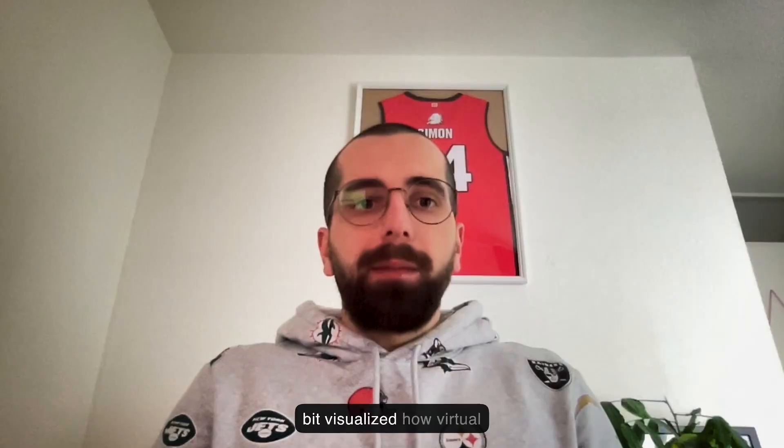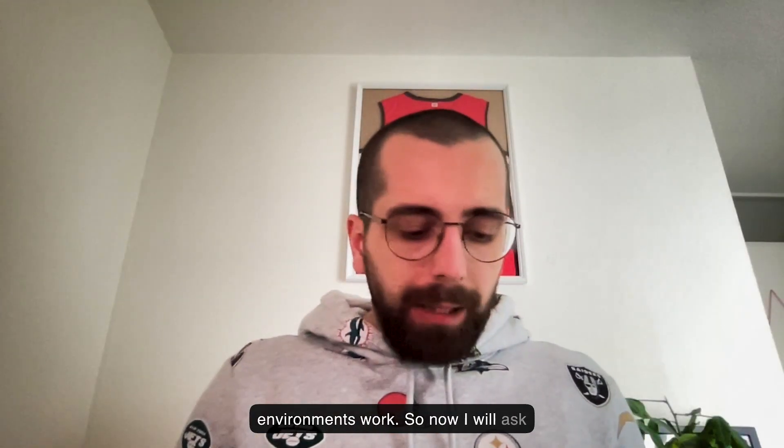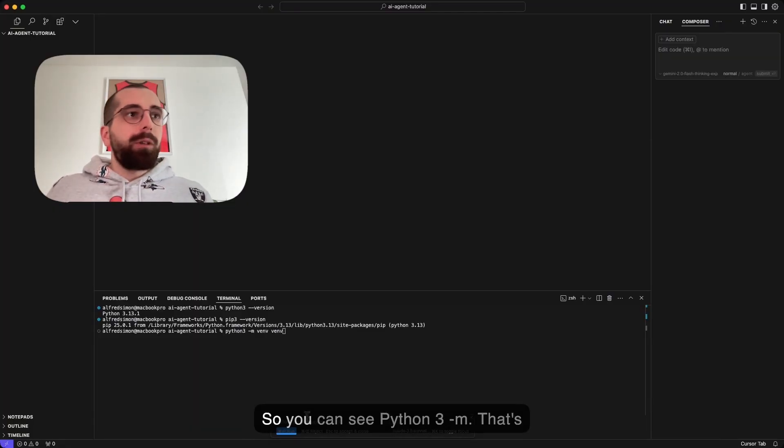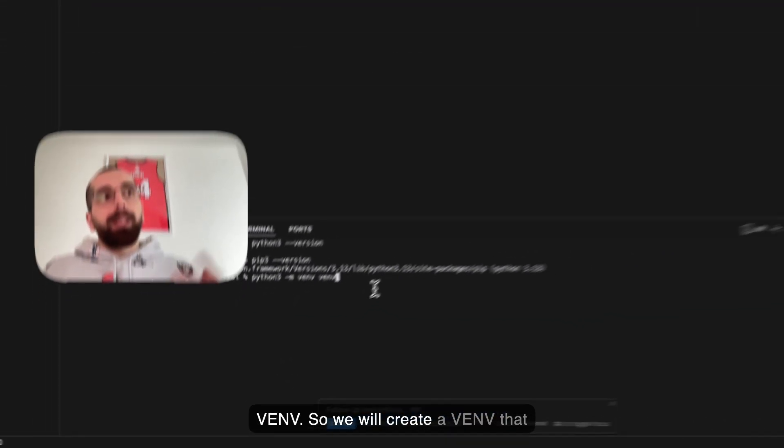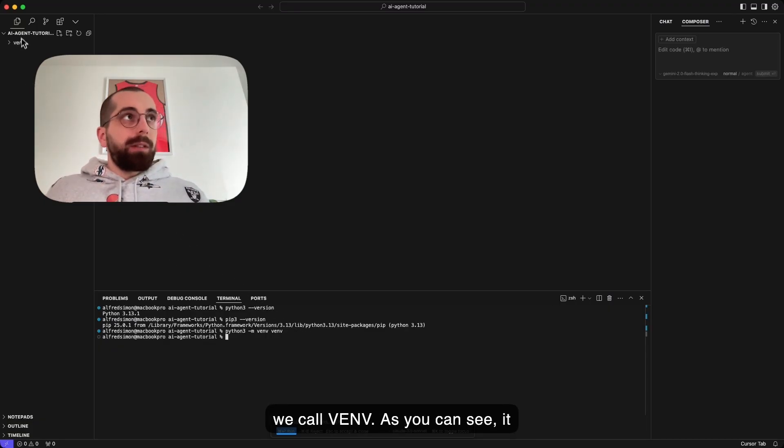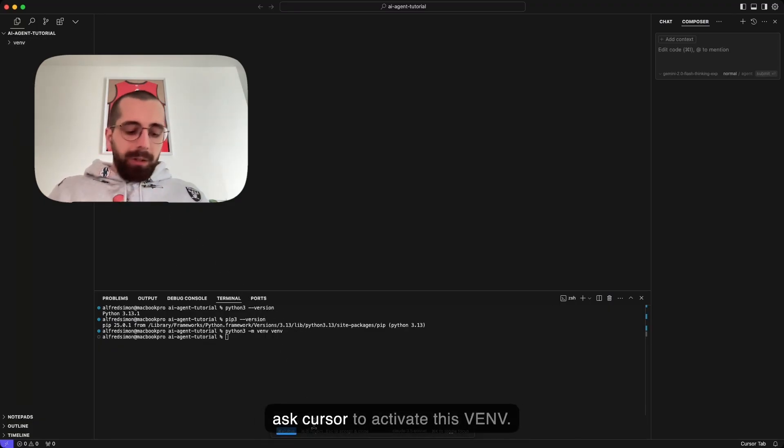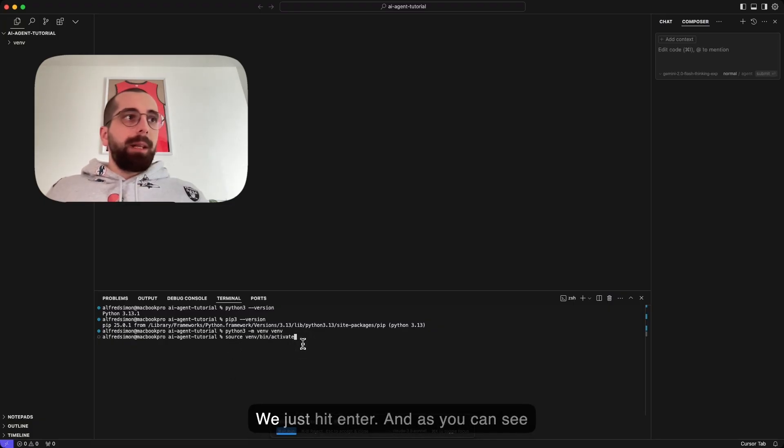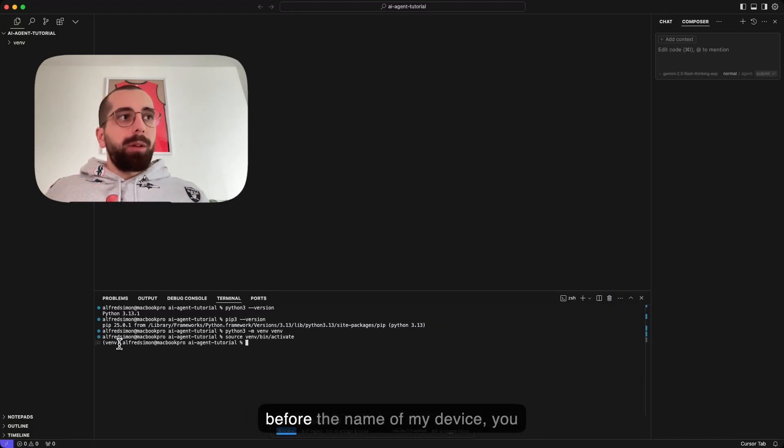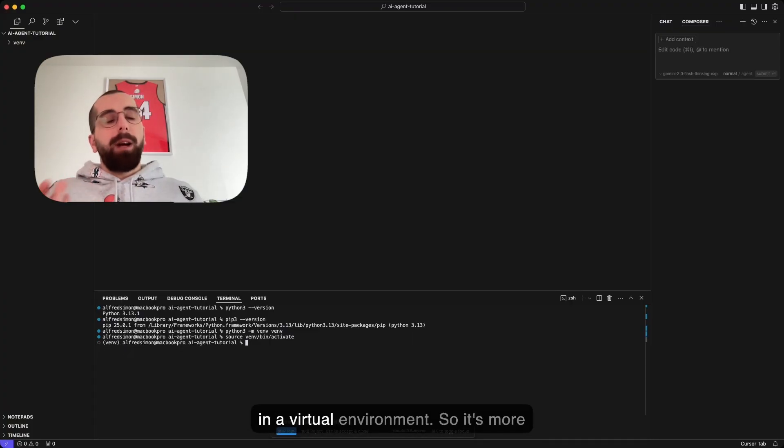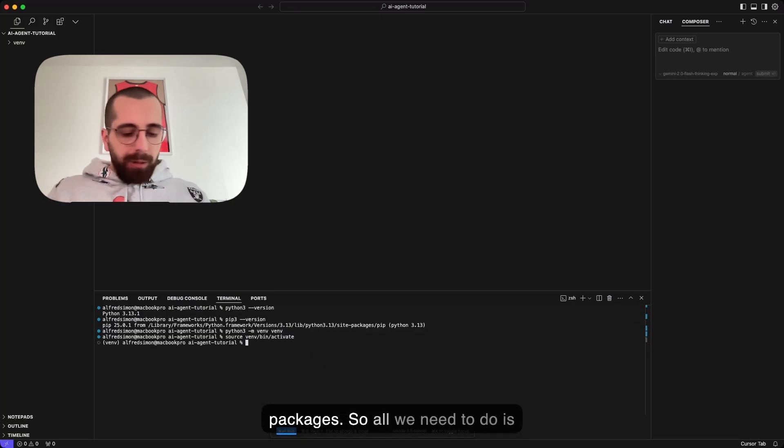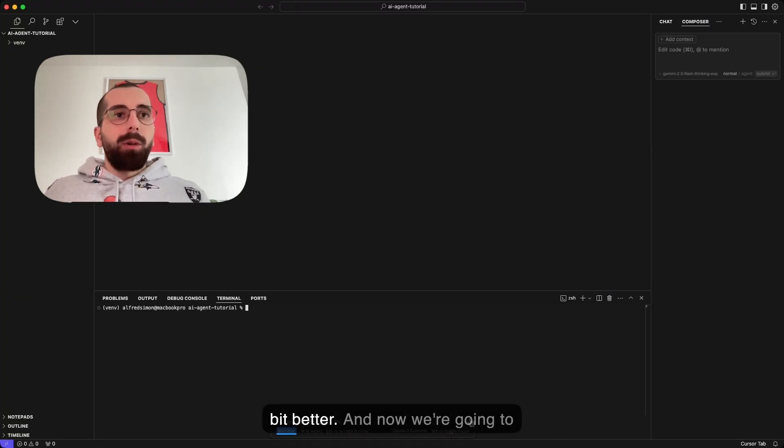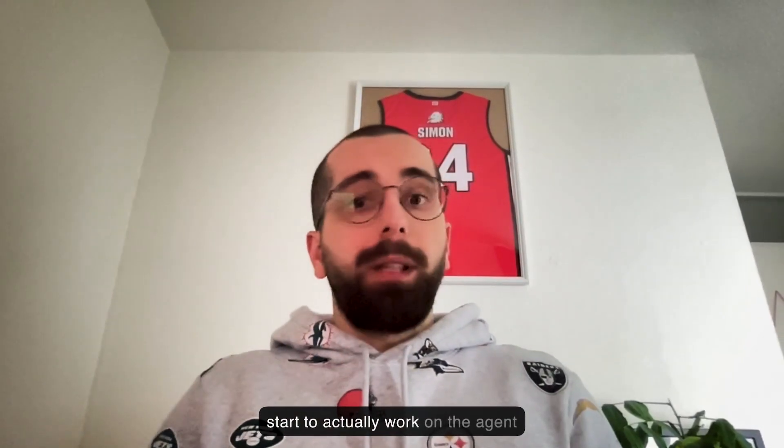So now I will ask Cursor to create a venv. That's the short name of the virtual environment. You can see python3 -m venv. He will create a venv that we call venv. As you can see, it already created it. Now we just ask Cursor to activate this venv. Now we get the prompt to activate it. As you can see, before the name of my device, you can see venv in parentheses. That means that now we are working in a virtual environment. So it's more or less safe to download all kinds of packages. Let's clear and make the terminal look better. Now we're going to start to actually work on the agent itself.